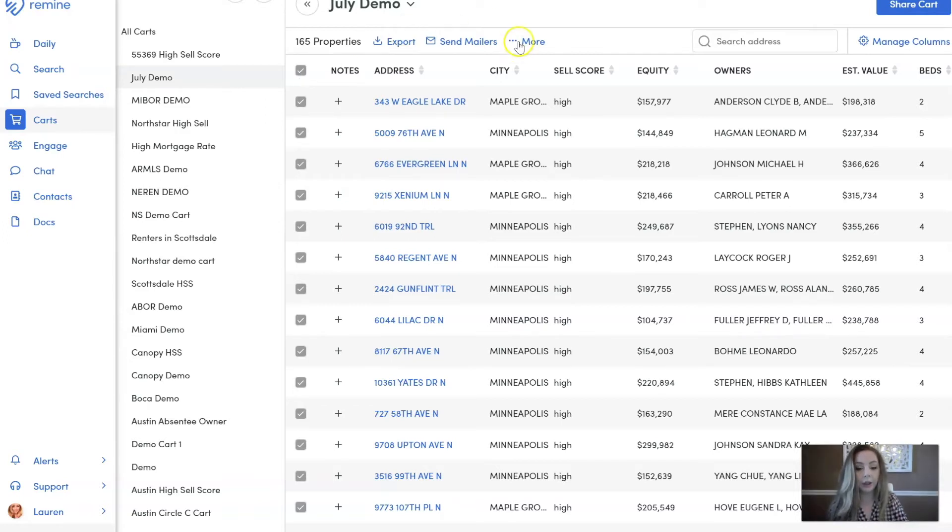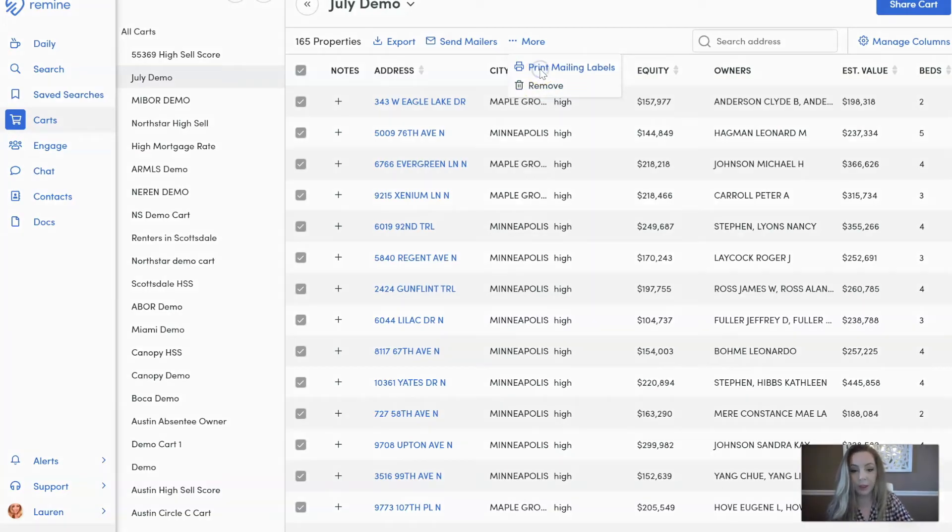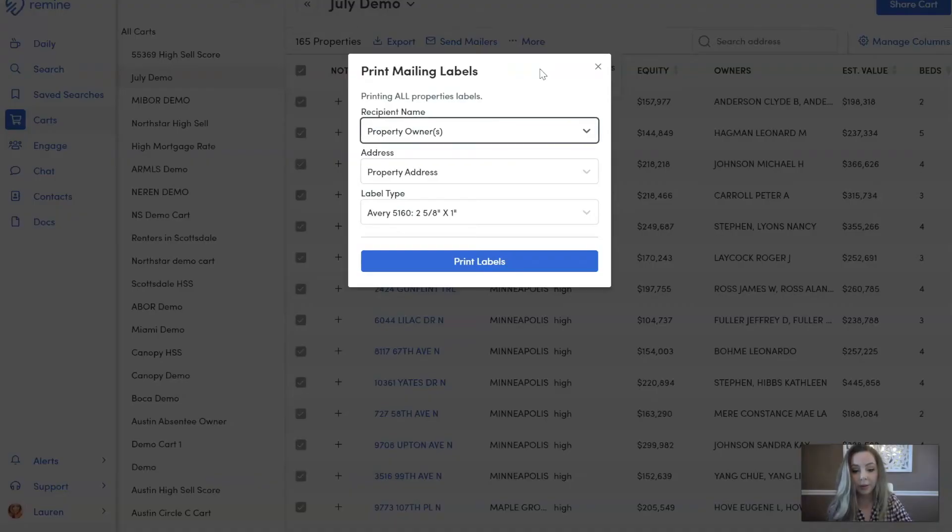And then I want to click on More. Once I click on More, I have two options: one, either remove from cart, or two, print mailing labels straight from this cart. So I'm going to do print mailing labels.